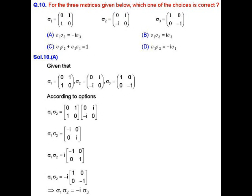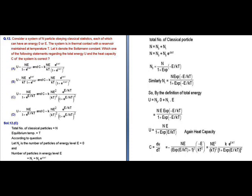Computing σ1 · σ2 gives the matrix [−iota, 0; 0, iota]. Taking out the common factor −iota, we get −iota times [1, 0; 0, −1], which is −iota · σ3, where σ3 equals [1, 0; 0, −1]. So σ1 · σ2 equals −iota · σ3, confirming option A is correct.